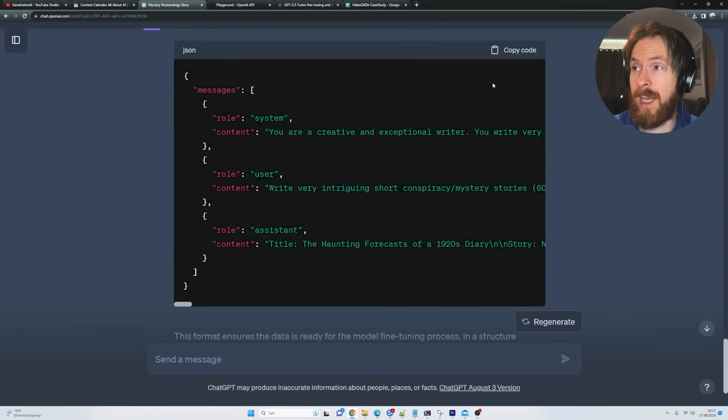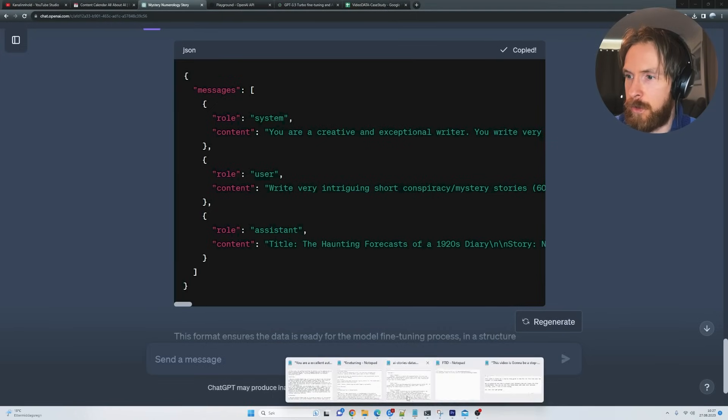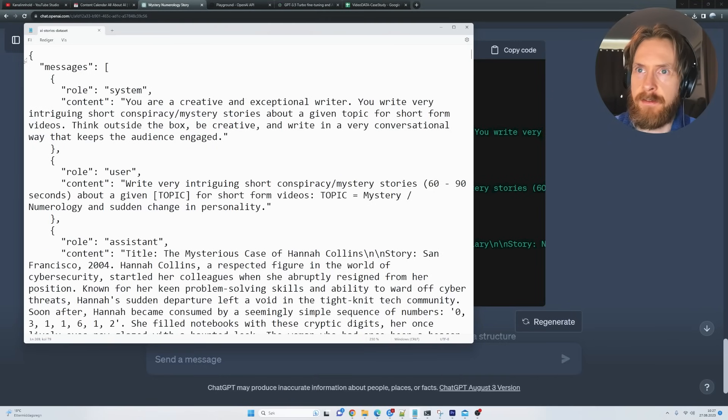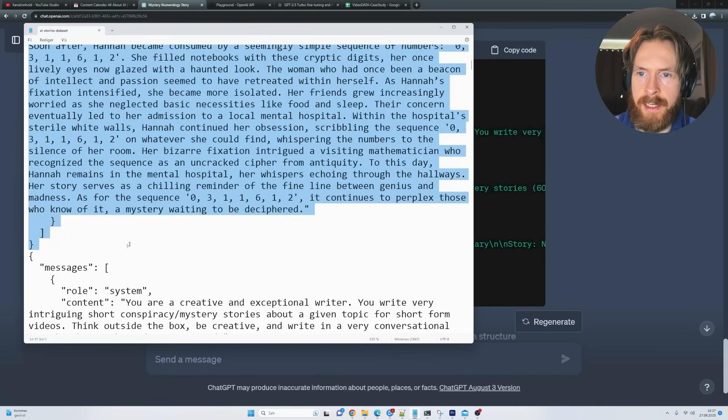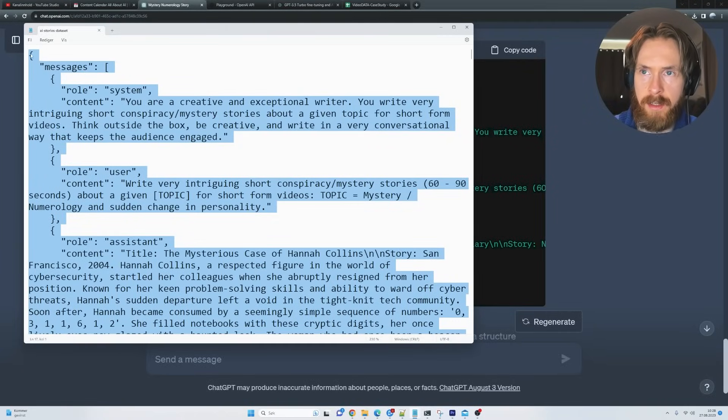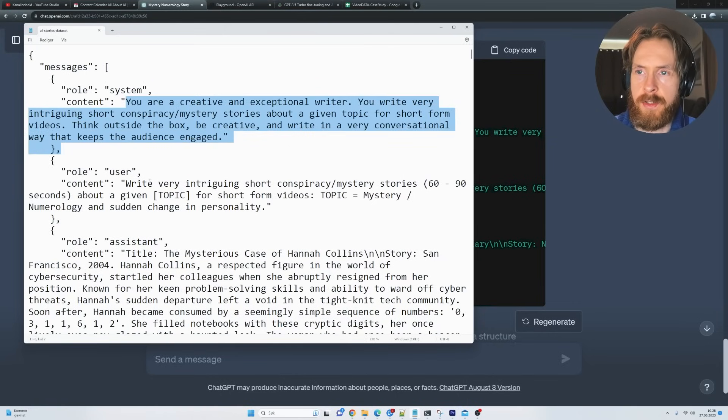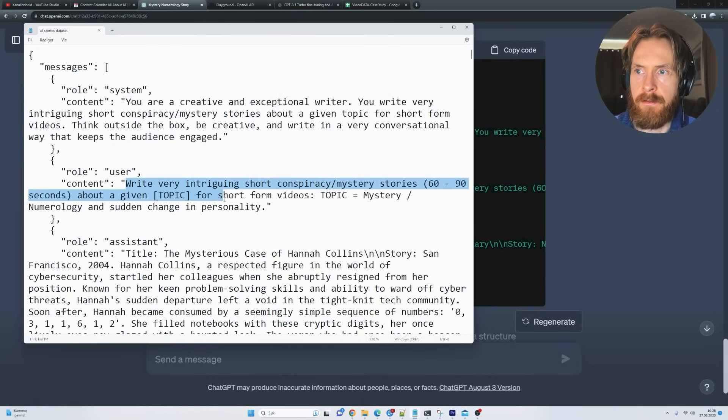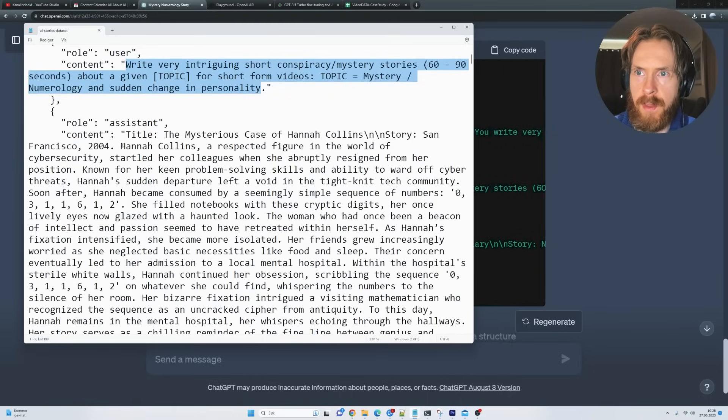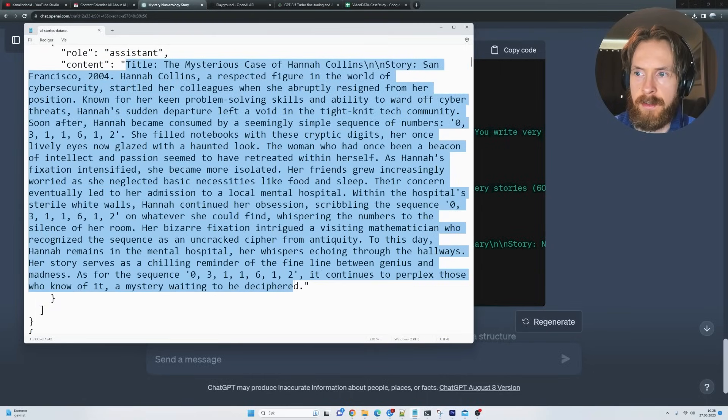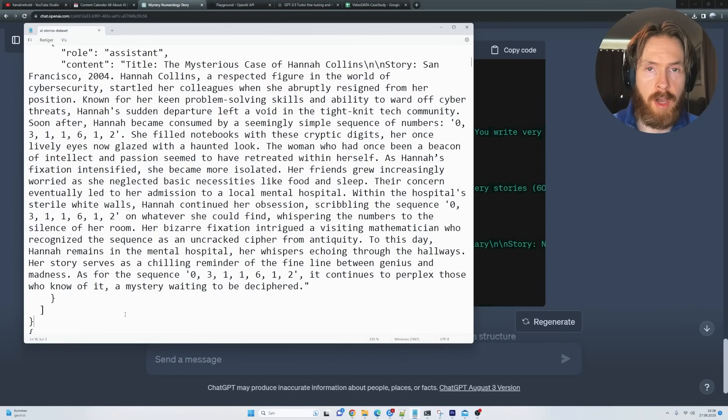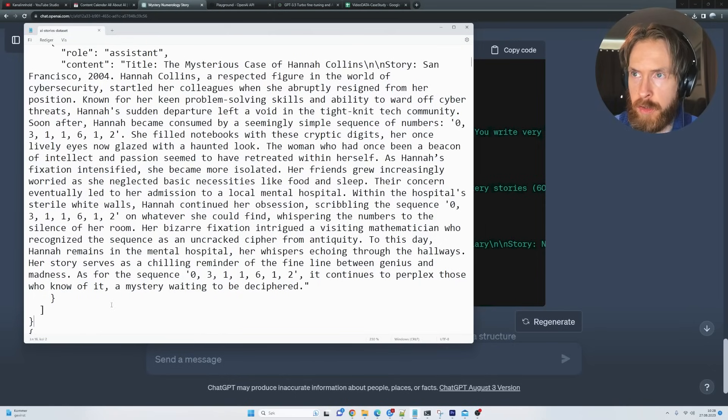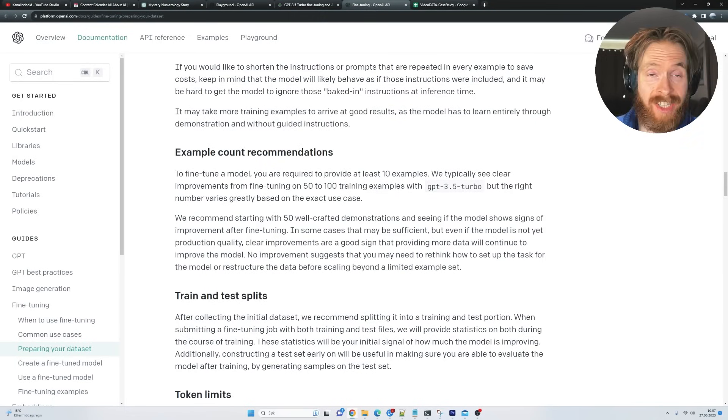So what I do then is I just copy this JSON here. I just go to an empty text file and I just paste it in here. So this is our first example. So you can see we have the system role and we have the input. We have the user input. So this is our prompt. And we have the response. So there we have one of the examples we need to fine tune this model.